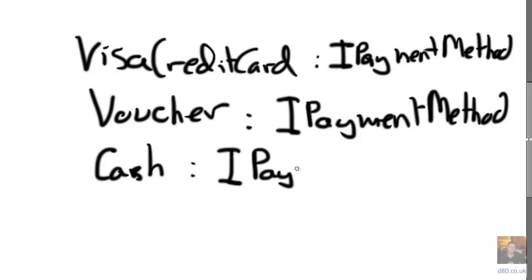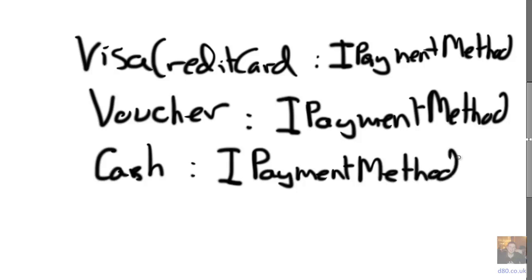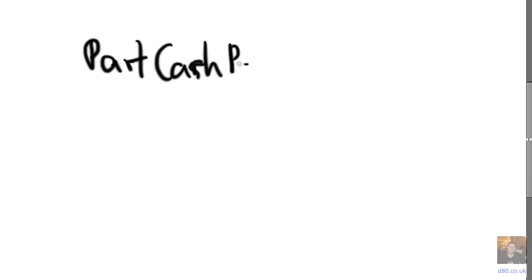All of those things, because they implement the abstraction, the abstraction with IPaymentMethod is open for extension, closed for modification. Therefore, we can change the system really quickly and easily.